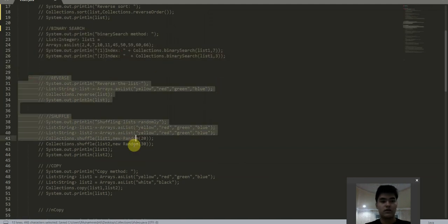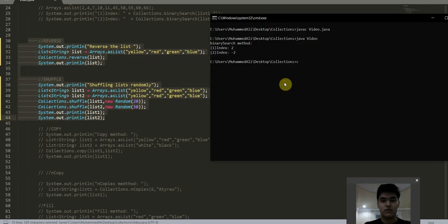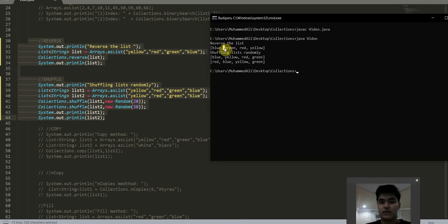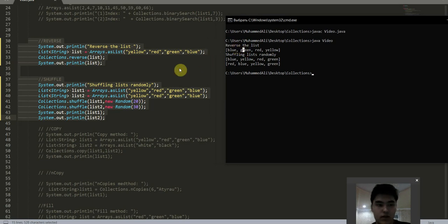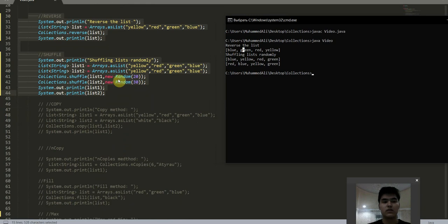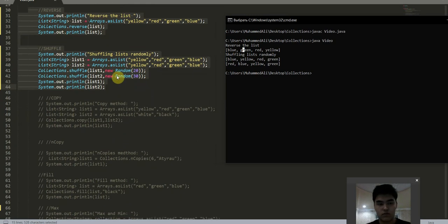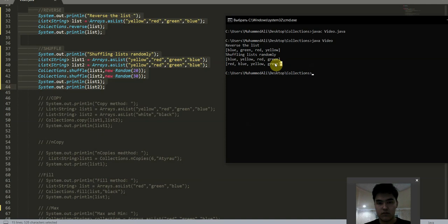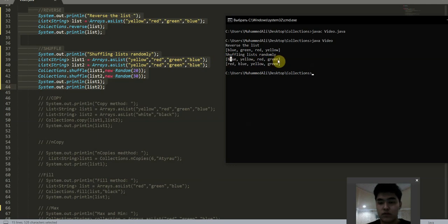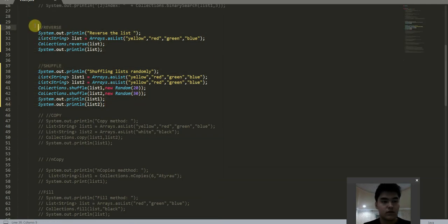The next methods are reverse and shuffle. The reverse method takes the list and prints it in reverse order. Here we have a list with the string elements: yellow, red, green, blue. And it prints the list in reverse order. The shuffle method takes our list and randomly reorders it using a new Random object. As you see here, the list yellow, red, green, blue is printed as blue, yellow, red, green — it randomly reorders the elements in the list.